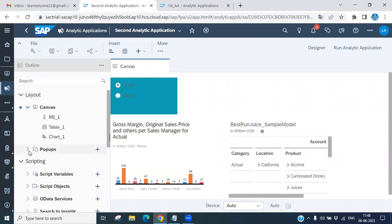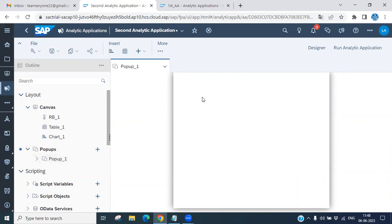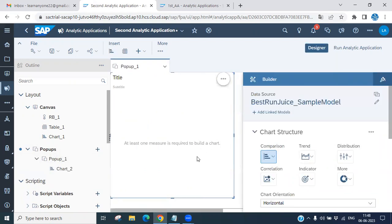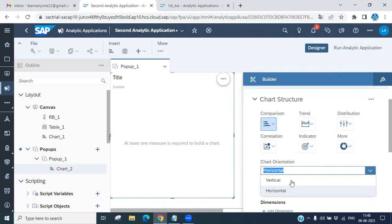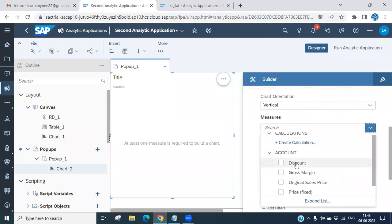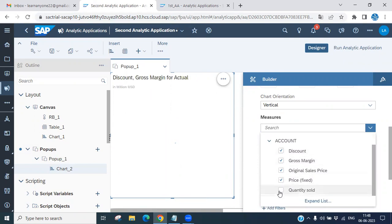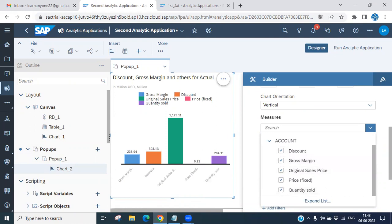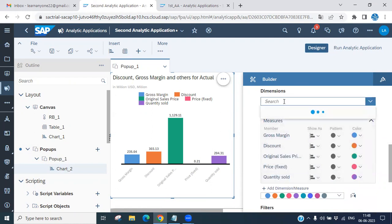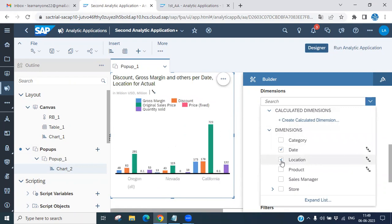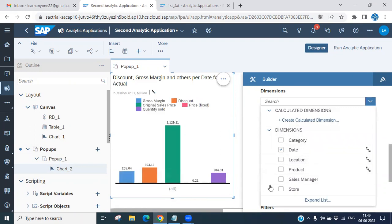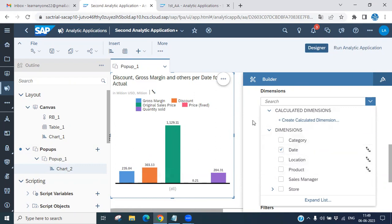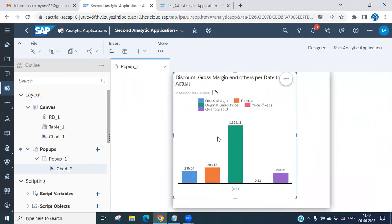Let's go back to the designer. First, double-click to insert a pop-up. Inside the pop-up, add a chart — for example, a vertical bar chart. Add measures such as gross sales or discount, and a dimension such as date. This chart is now placed inside the pop-up widget.